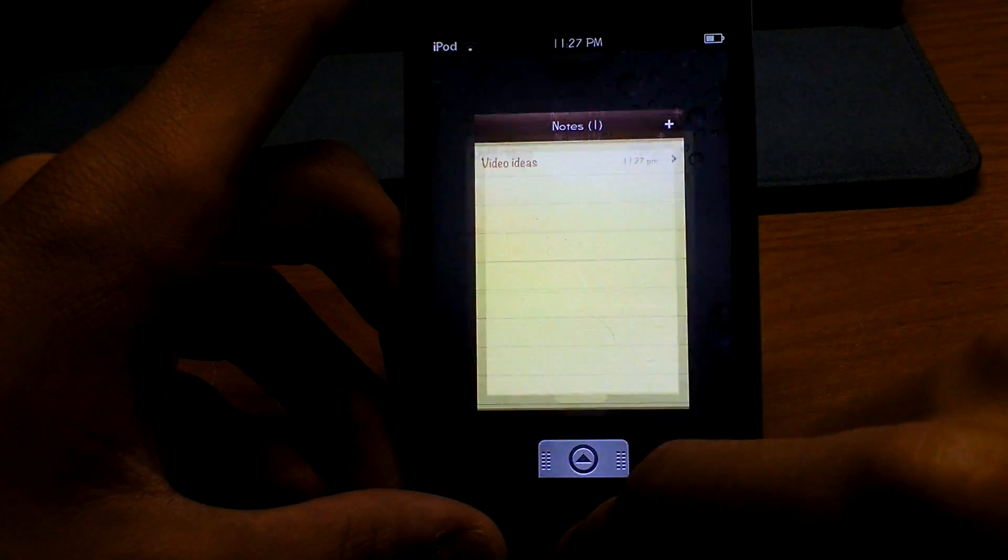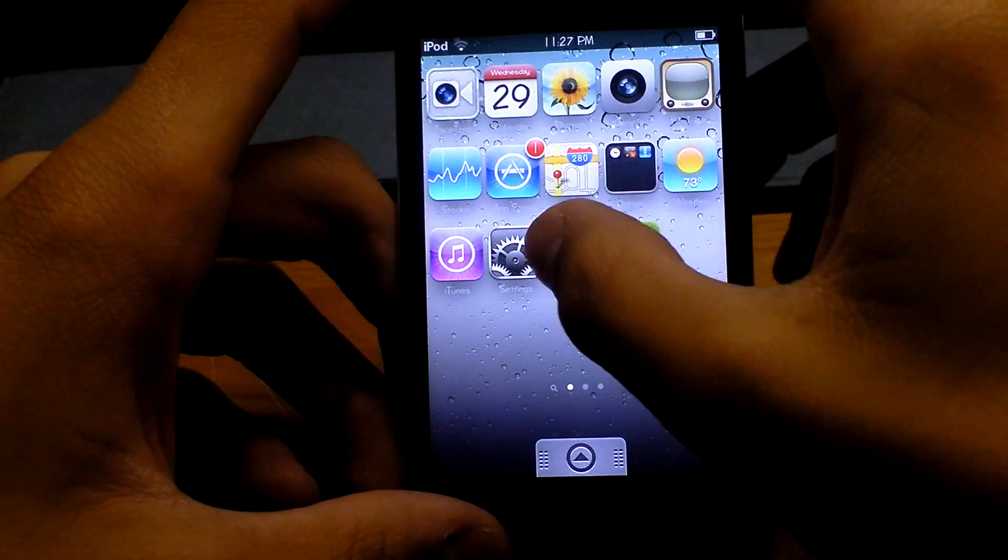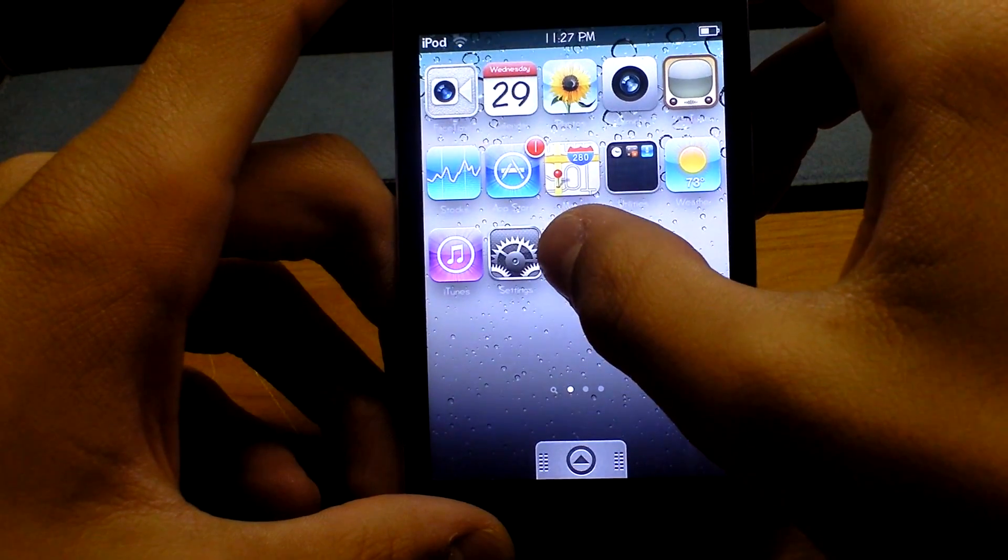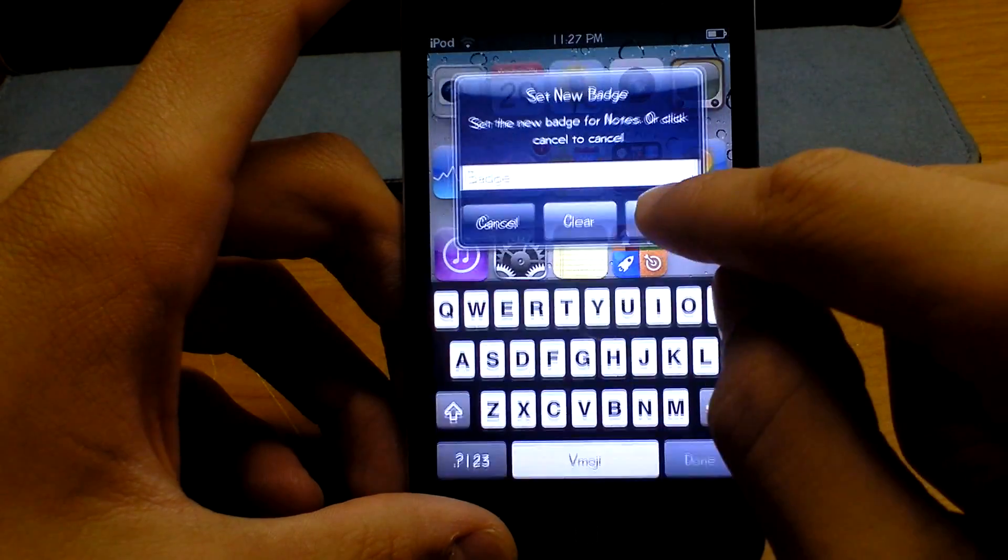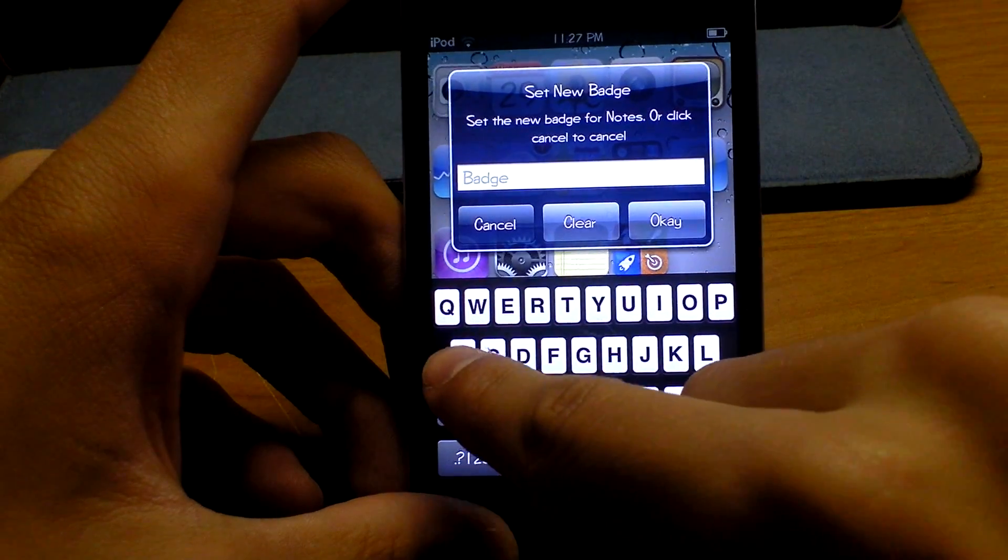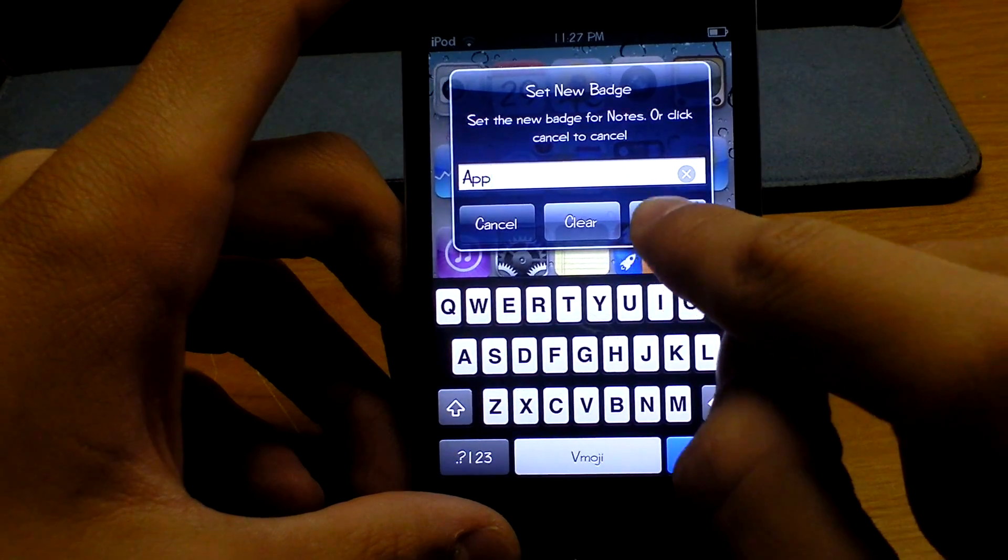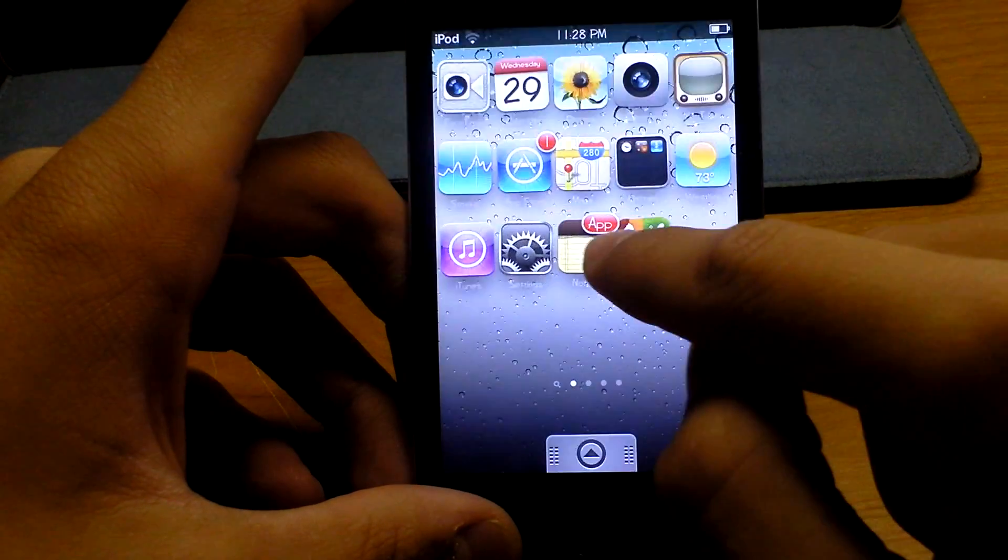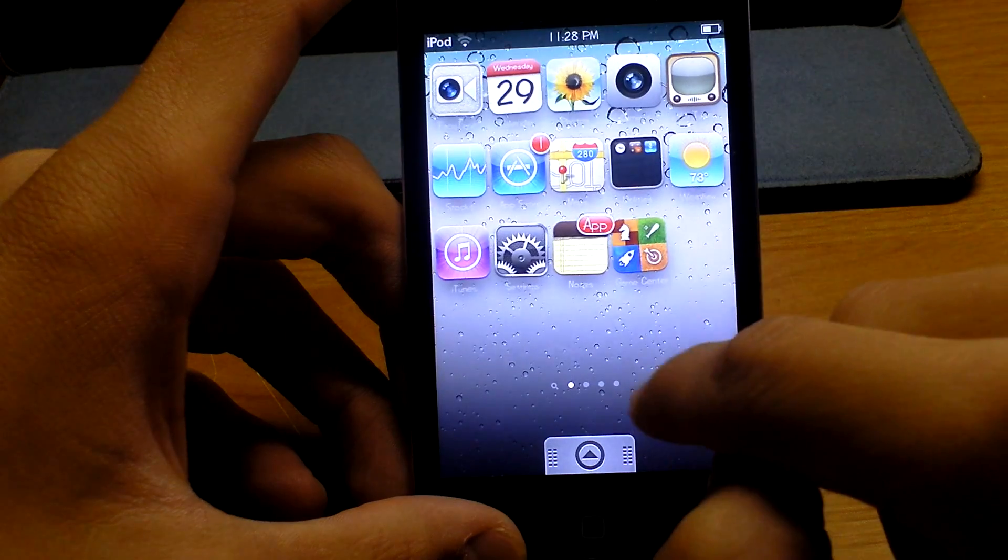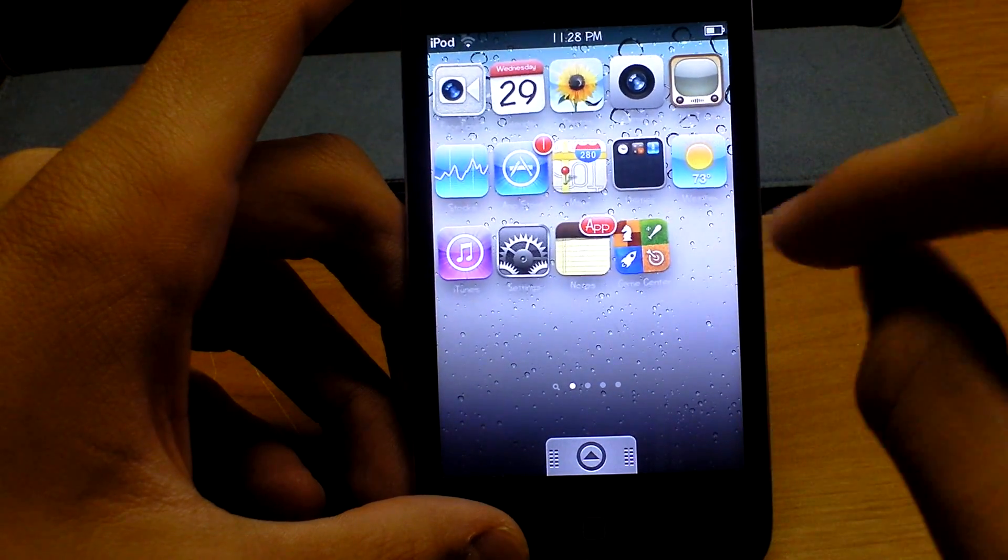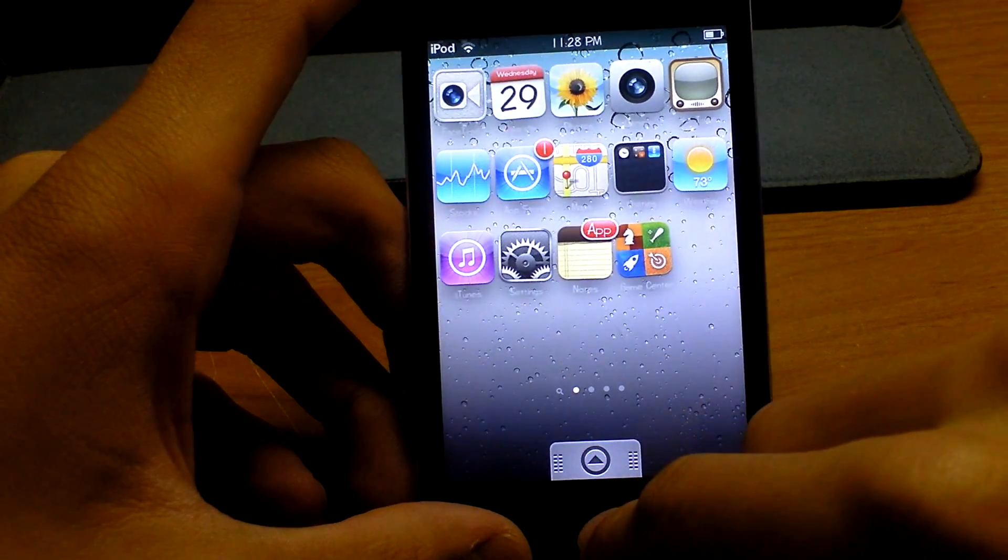So number six is app tag. App tag is when you hold down on an app, just hold it down, then double tap it, and you'll see the app tag here. Whatever you type in, so you type in 'app', just type that in, click OK, and that's what the tag will be. See there's this app right here above it. You can change it, type in whatever you want just by holding it down and double tapping.